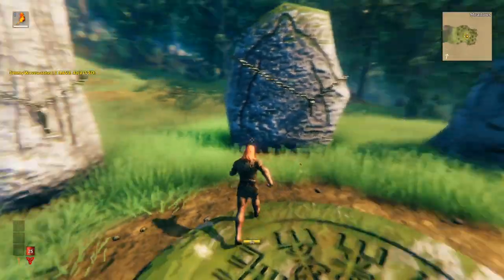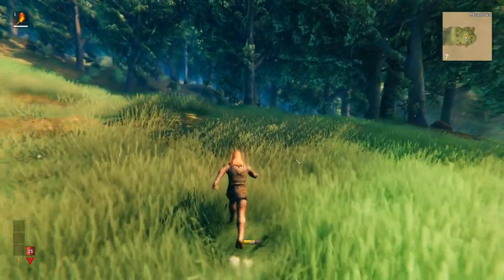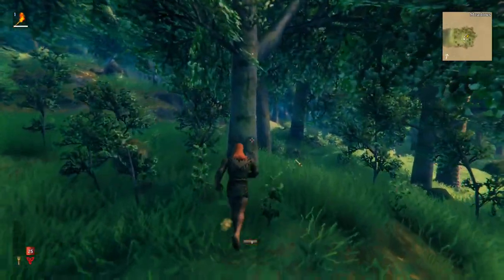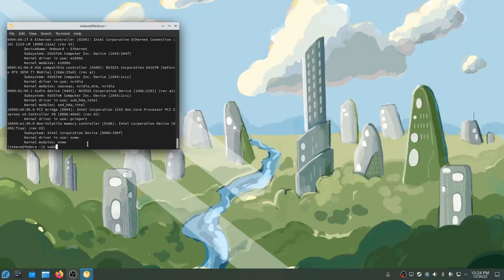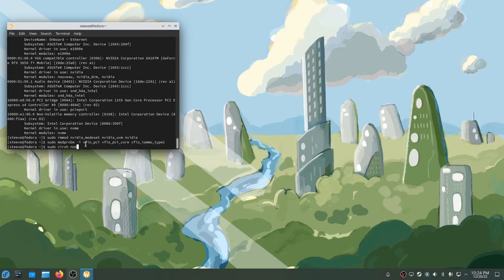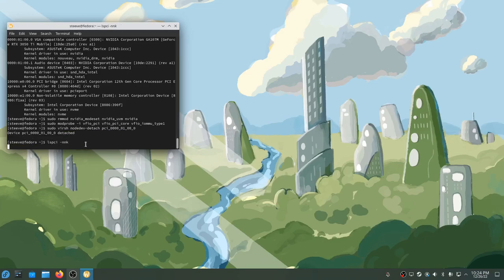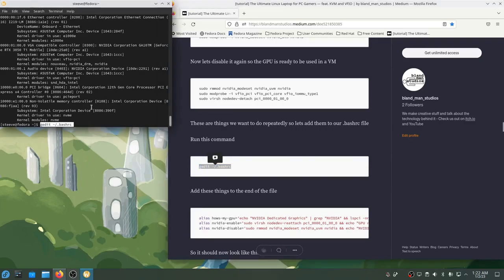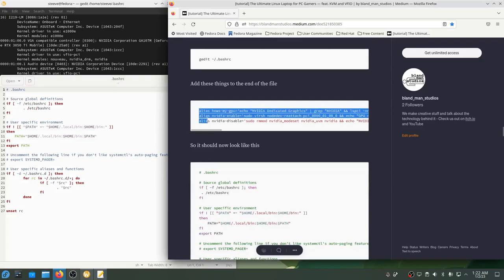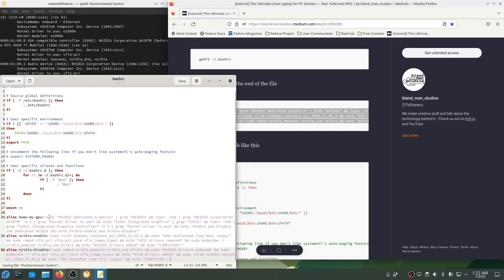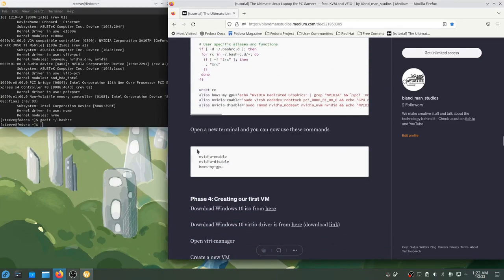But if we want to disable the GPU again so that it's ready to use by the Windows VM that we're about to create, I'll run the opposite commands. I'll remove the NVIDIA drivers. I'll insert the VFIO drivers. And then I'll detach the GPU so that it's ready to be used by a VM. These are both operations that I like to do a lot. I want to be able to quickly enable NVIDIA, disable NVIDIA, and check which mode my graphics card is in.